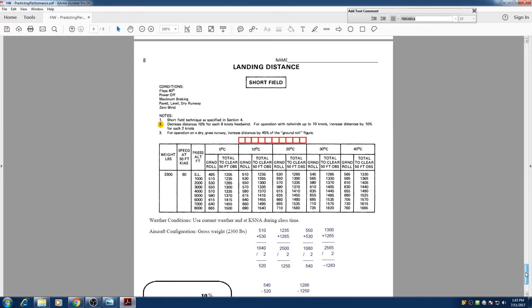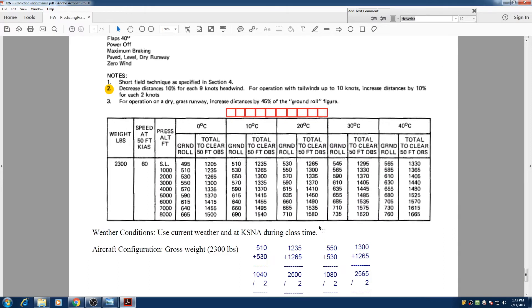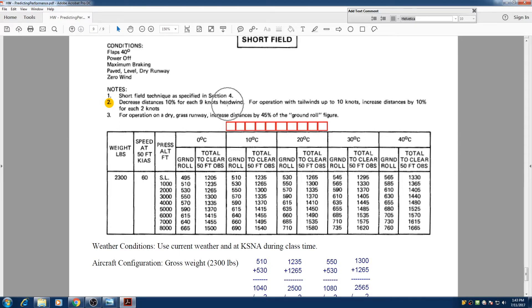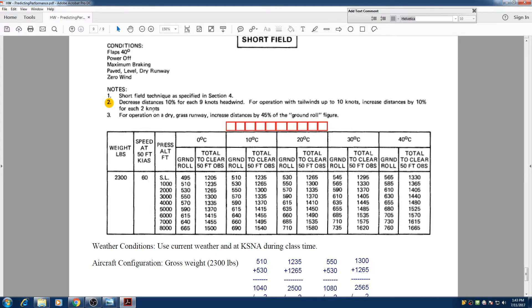So let's look at this chart. It's basically the same chart that we have for takeoff, with the exception right here with note number 2. We said decrease distances 10% for each 9 knots of headwind, and for operations with tailwinds up to 10 knots, increase the distance by 10% for each 2 knots. So I'm going to explain this really quickly to you.